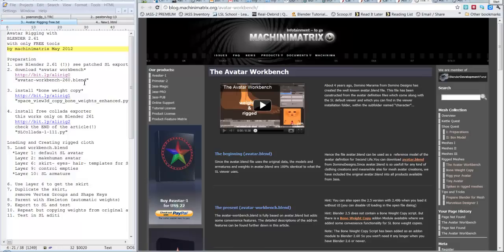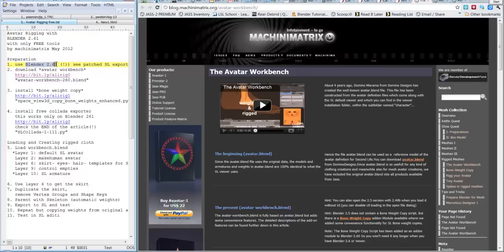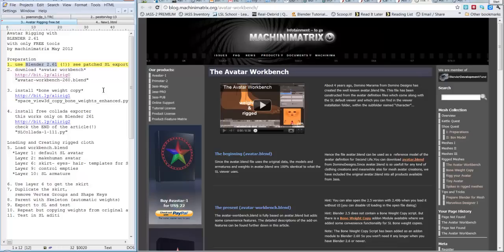First of all, we must note that we can use only Blender 2.61, dobbiamo usare soltanto Blender 2.61, because these scripts are tested only on this version. They will not work with the more recent version 2.62 or 2.63. Non funzionerebbero con le versioni più avanzate.